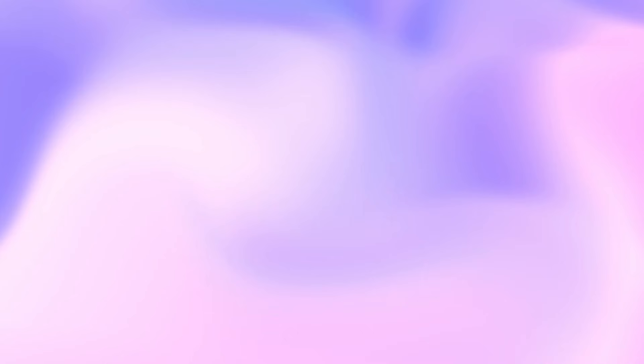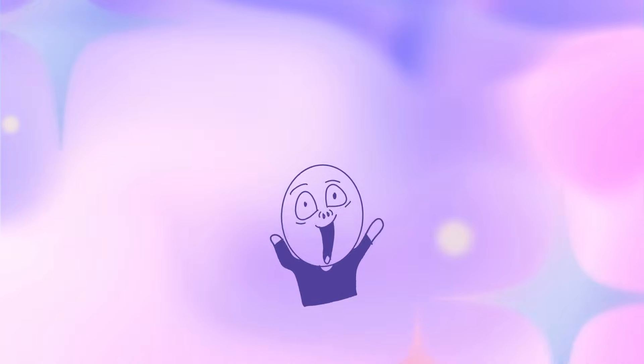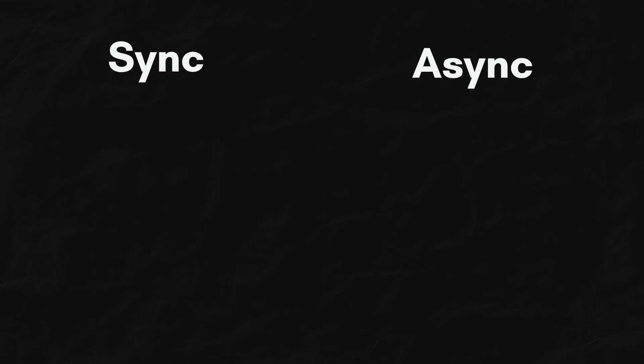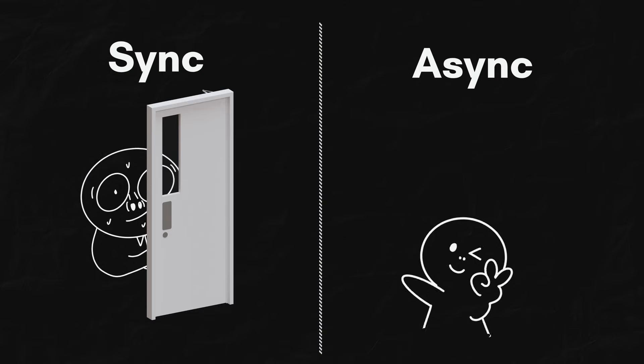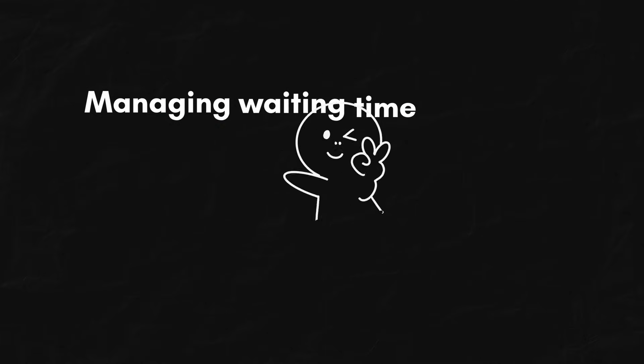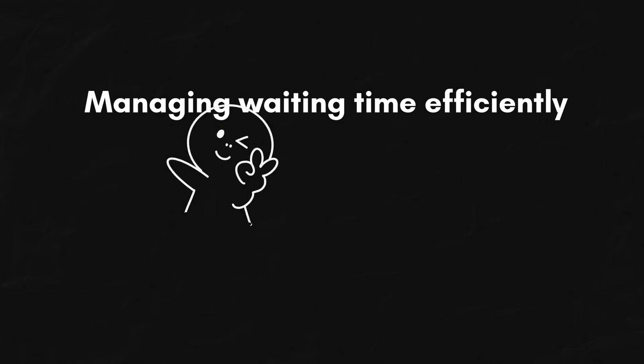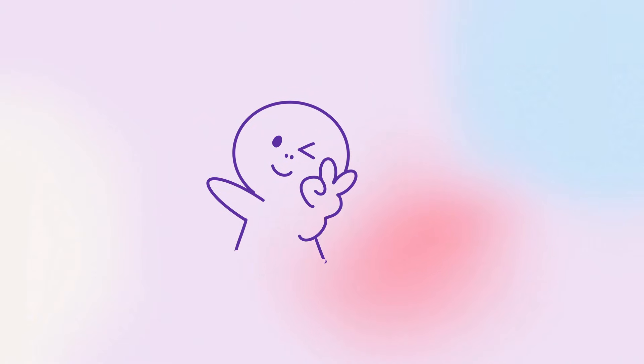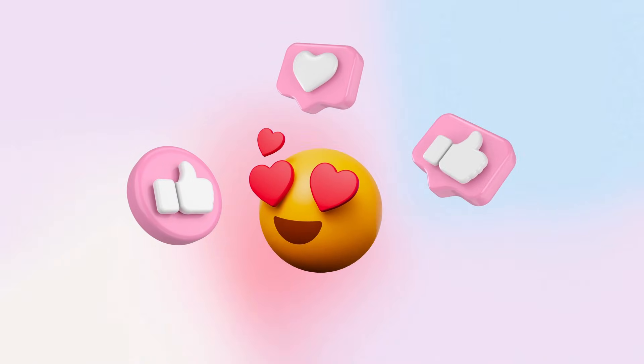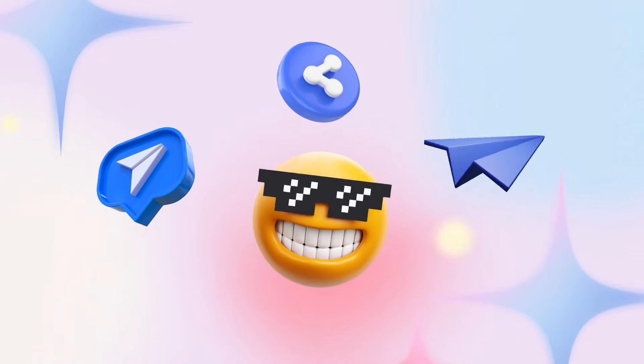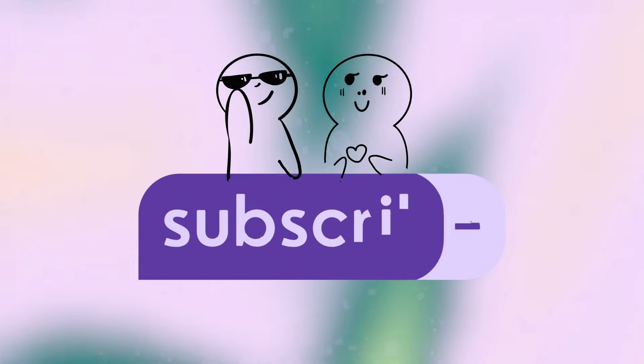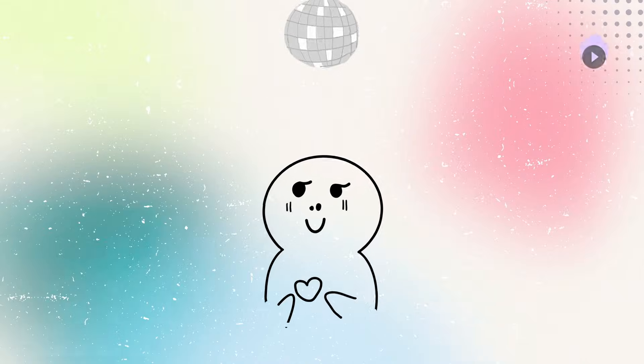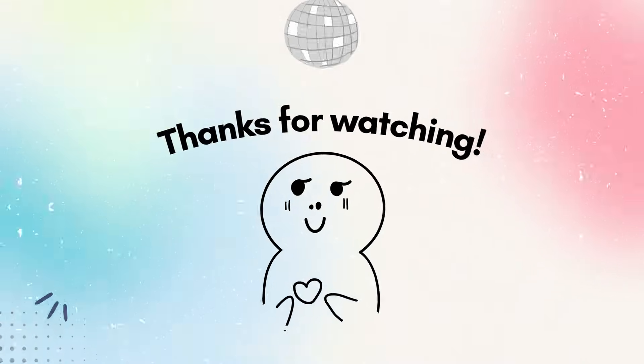So, async and await isn't scary. It's your superpower for building high-performance applications by non-blocking the thread and managing the waiting time efficiently. All right, if this helped you clear things up, smash that like button, share with your coding friends, and subscribe for more content. Thanks for watching and happy coding.